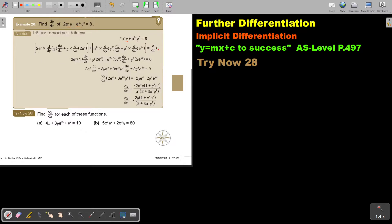So this y becomes 1. This is the y. And if I differentiate this, it just stays 2e to the power x. I rewrite this one.